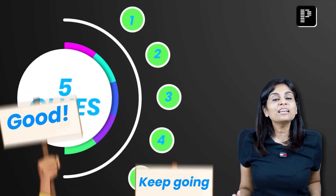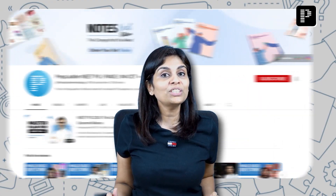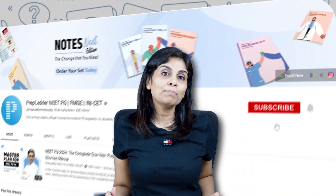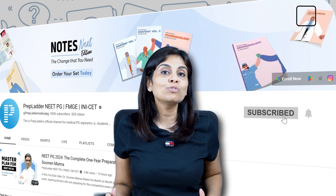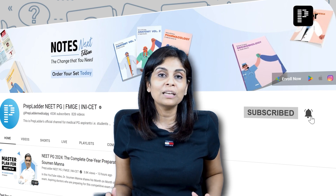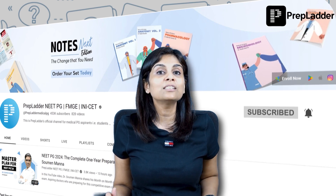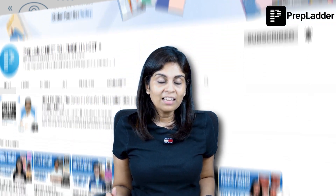Do not forget to subscribe to this channel and click the bell icon to receive notifications when we upload these videos, because all these videos are based on facts and concepts which are often asked in INICET, NEXT, or FMG exams.